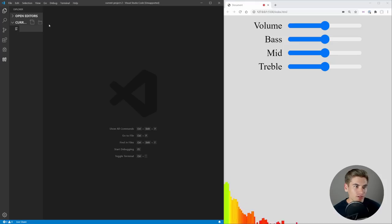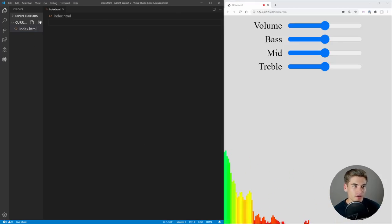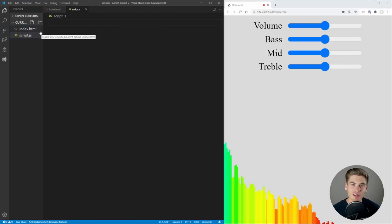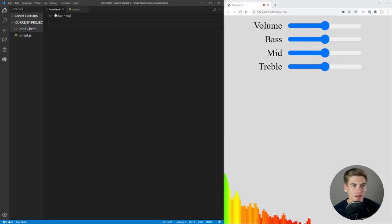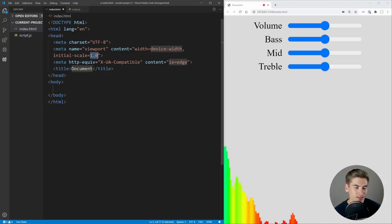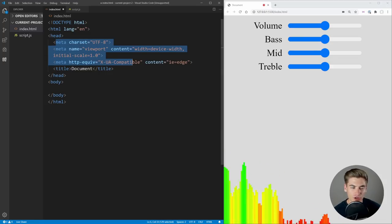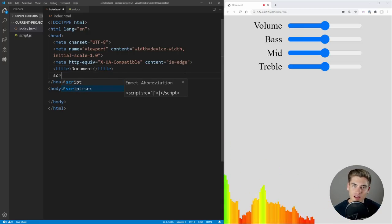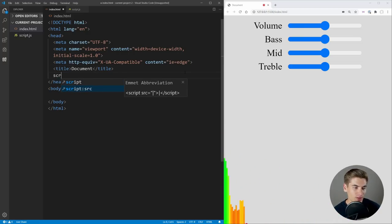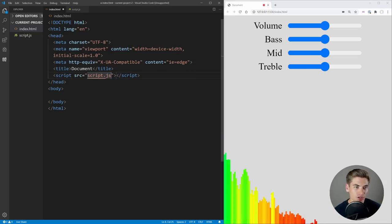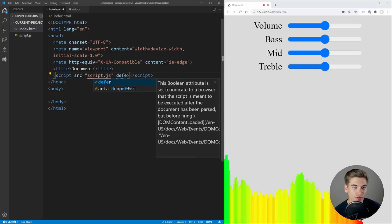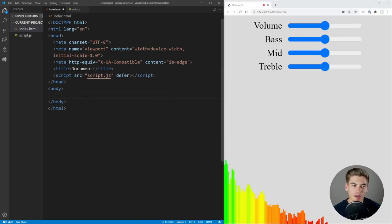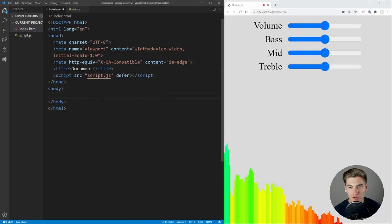Let's get started with a simple index.html file, and then we're going to need a script.js file, because this is going to be all front-end work, and it's actually a lot easier than you would think. In index.html, if we hit exclamation point and tab, Emmet is just going to generate this boilerplate for us. The next thing we're going to do is link up that script.js file, make sure we add the defer attribute so it loads after our body, and that's pretty much everything we need up here.